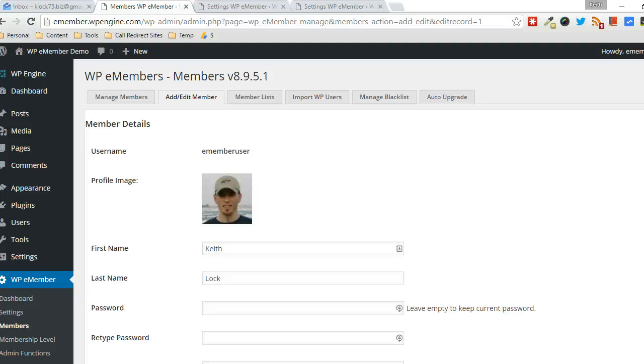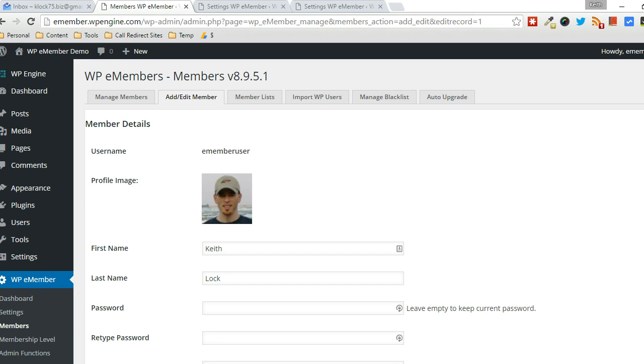Hey everyone, Keith here, Tips and Tricks HQ. In this video, I want to walk through how you can set it up so that you have to manually approve members that sign up through your WordPress site using WPE Member.